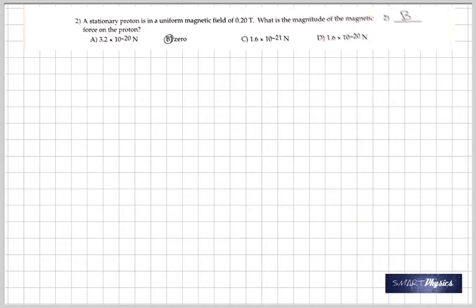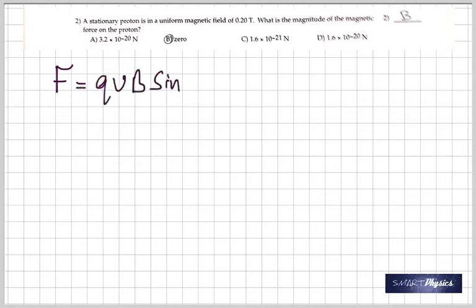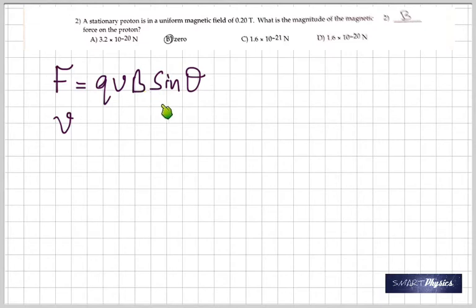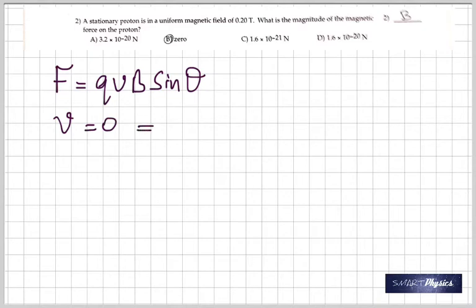The second question talks about a stationary proton in a uniform magnetic field of 0.20 tesla — what's the magnitude of the magnetic force? When a charged particle enters a magnetic field, the force is given by F = Q times V times B times sine theta. In this case it is a stationary proton, so the velocity is 0, therefore the force is definitely 0. There is no force acting on it.